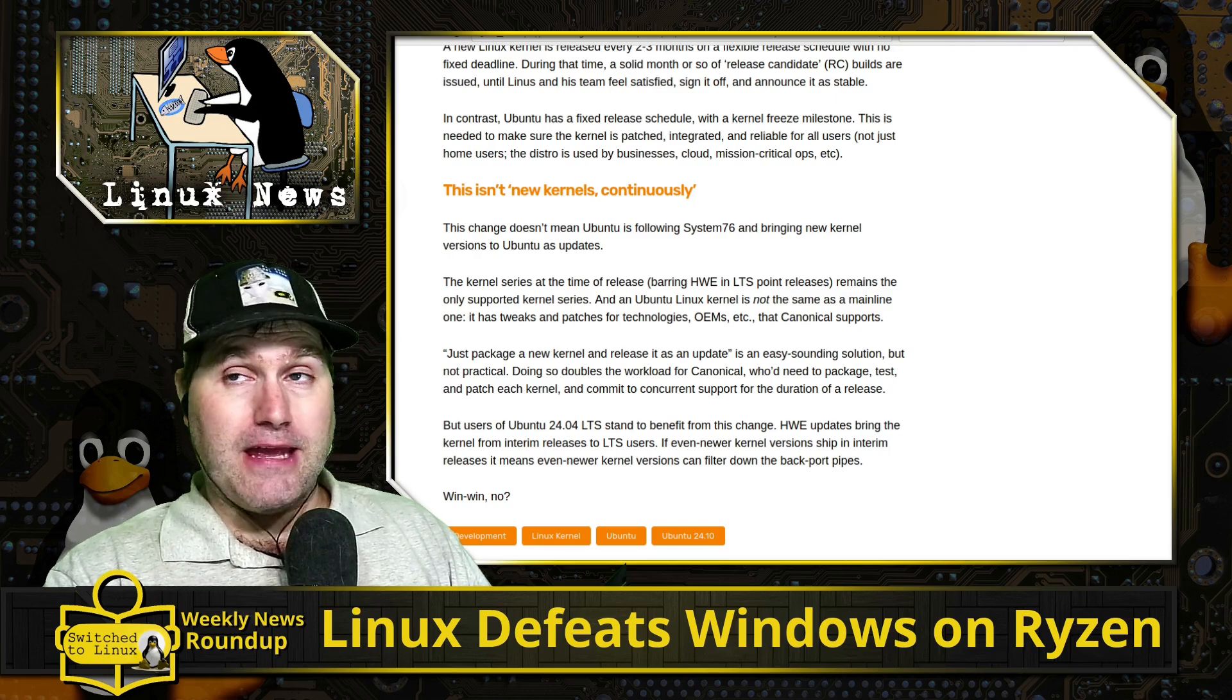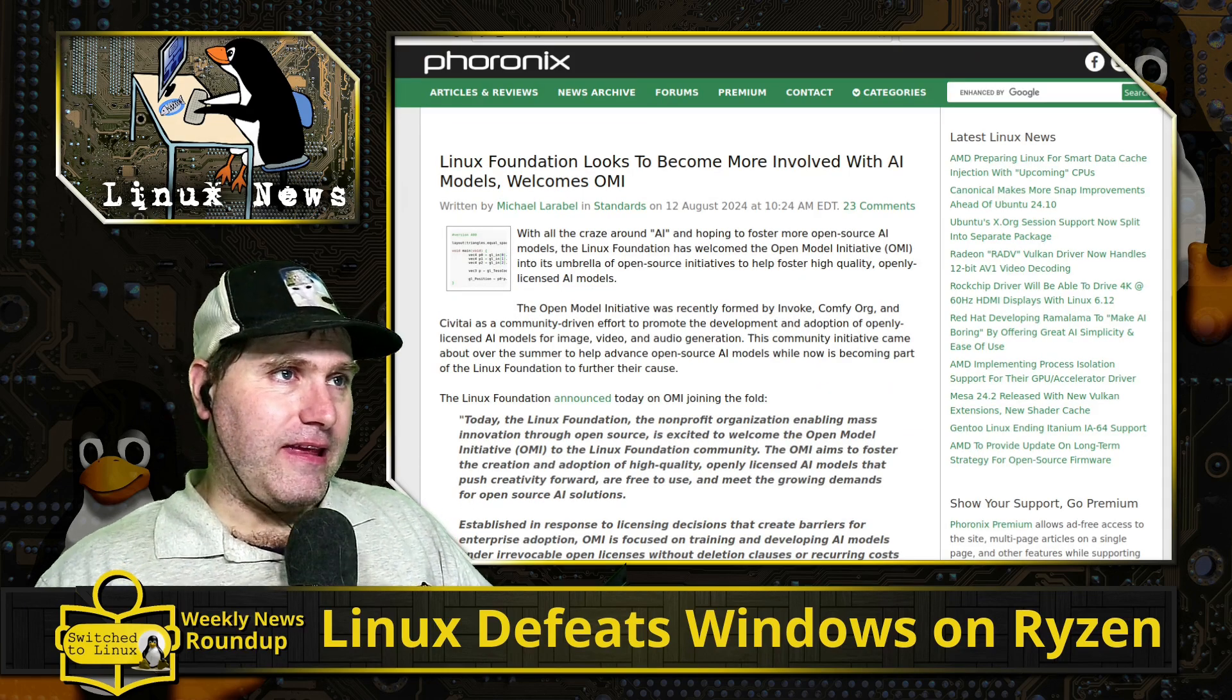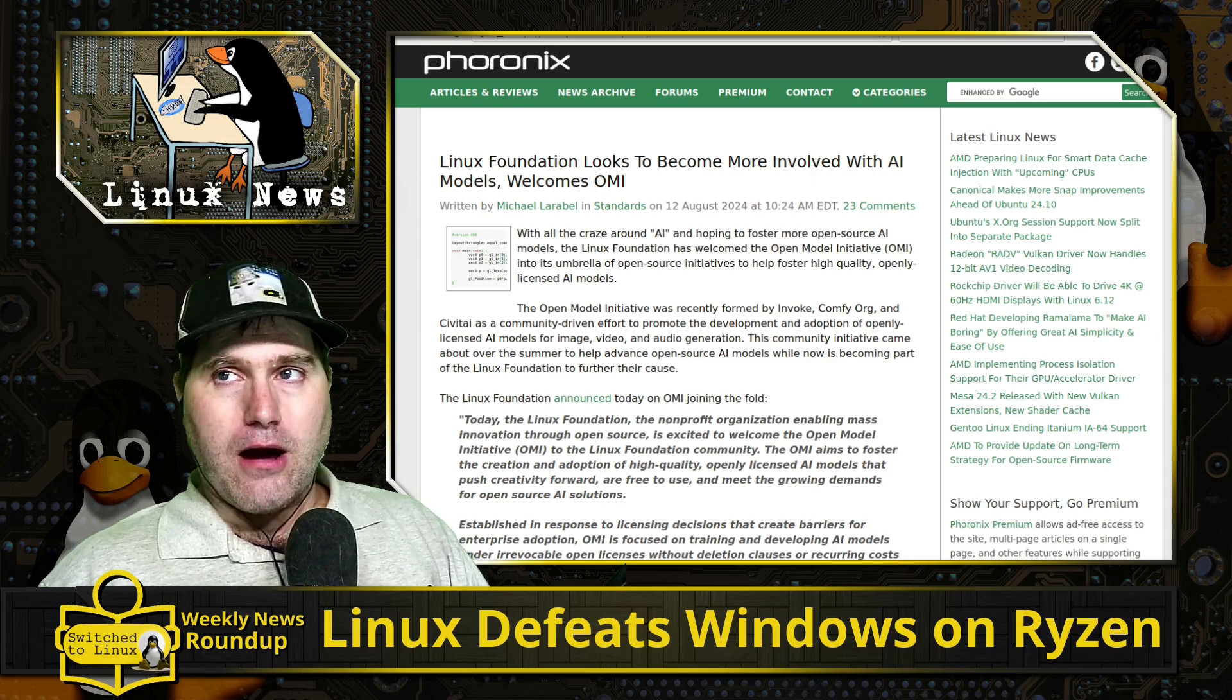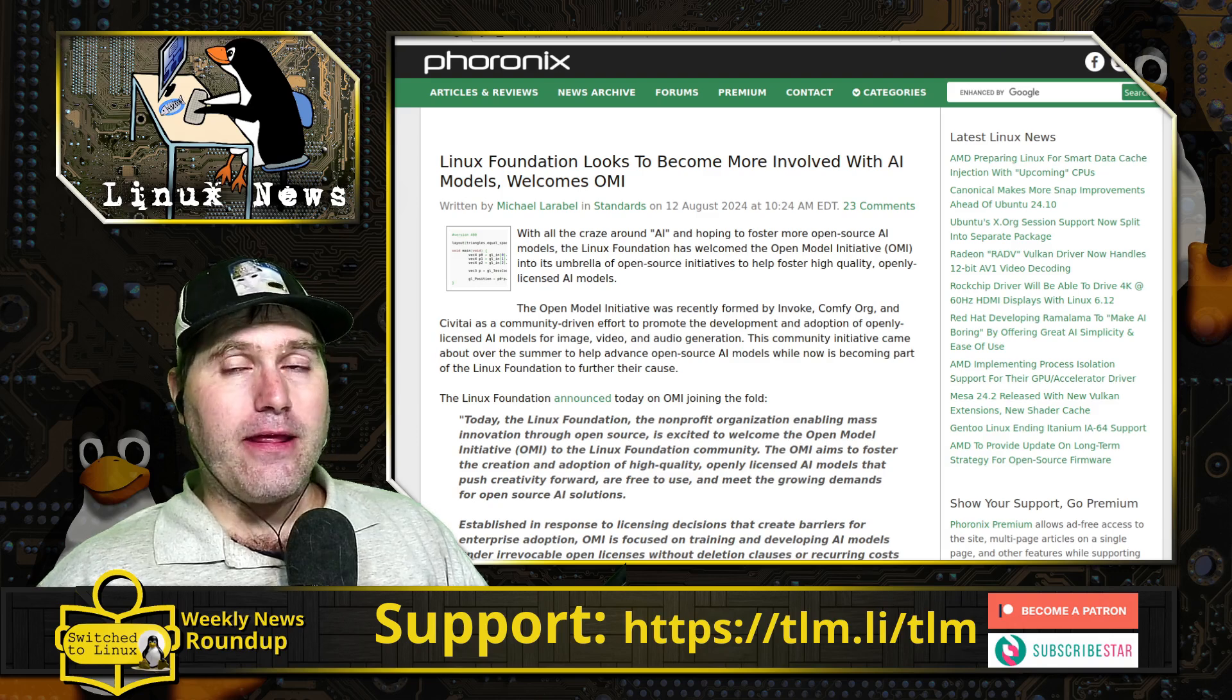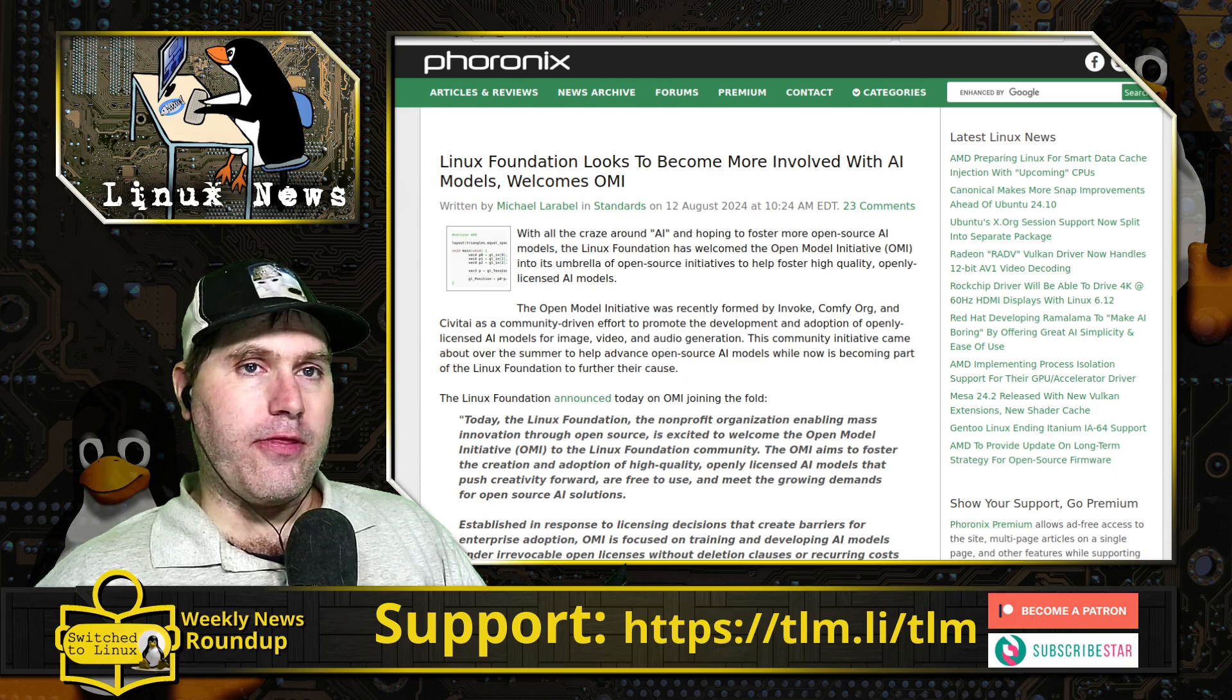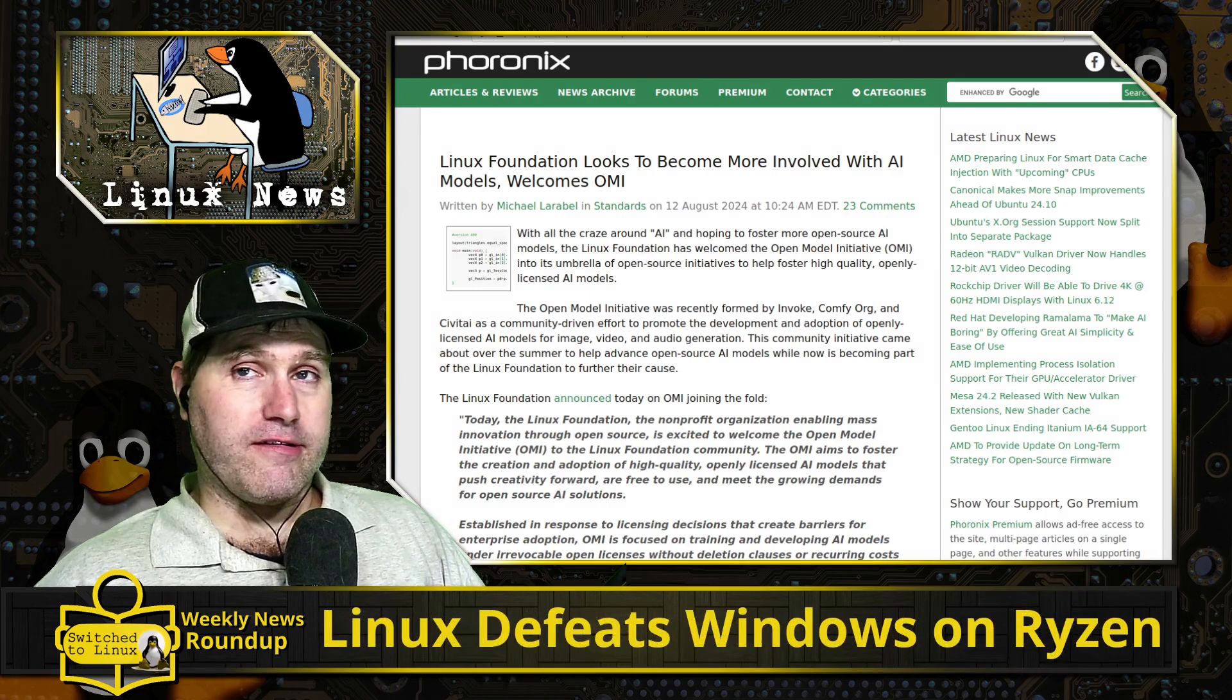Next up, the Linux Foundation is looking to become more involved in AI models. As you know on this channel, I am a massive critic of AI. I think it is a bad thing for society at large.